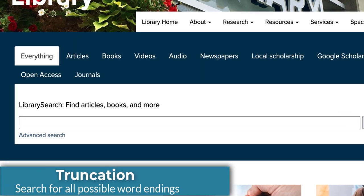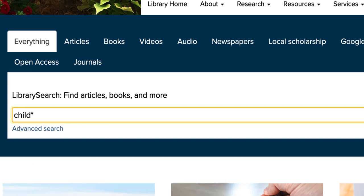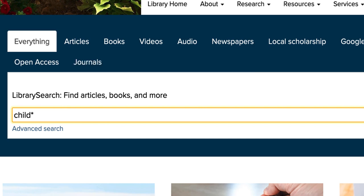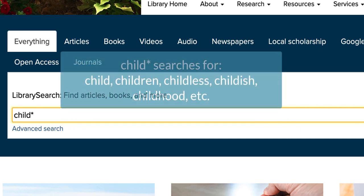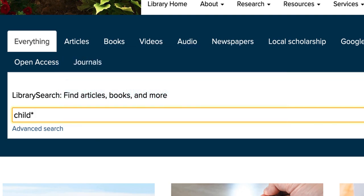Tip number two, truncation. Truncation lets you search for all possible word endings at the same time. You can use it by adding a star or asterisk at the end of a word. For example, a search for child with a star at the end would search for child, children, childless, childish, and so on, because all of those words start with child. It's a way to save time and broaden your search.